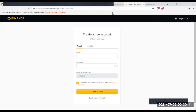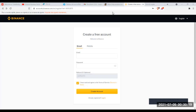Salut les gars, comment vous allez ? J'espère que vous allez en super forme. On se retrouve dans cette nouvelle vidéo tutoriel dans laquelle je vous présenterai toutes les fonctionnalités de la plateforme d'échange Binance.